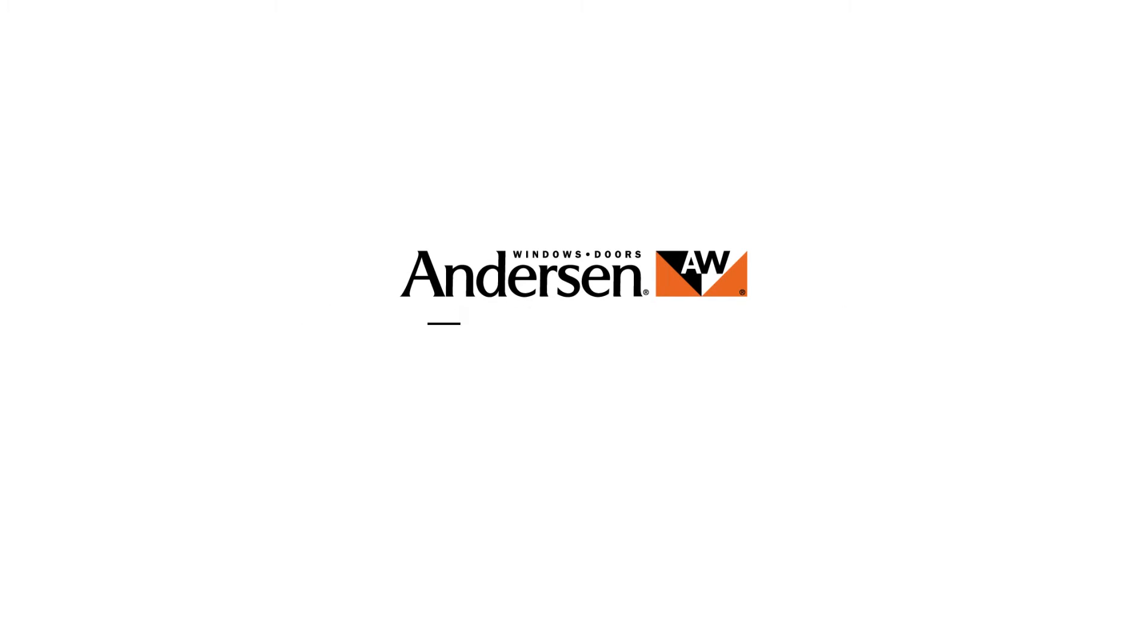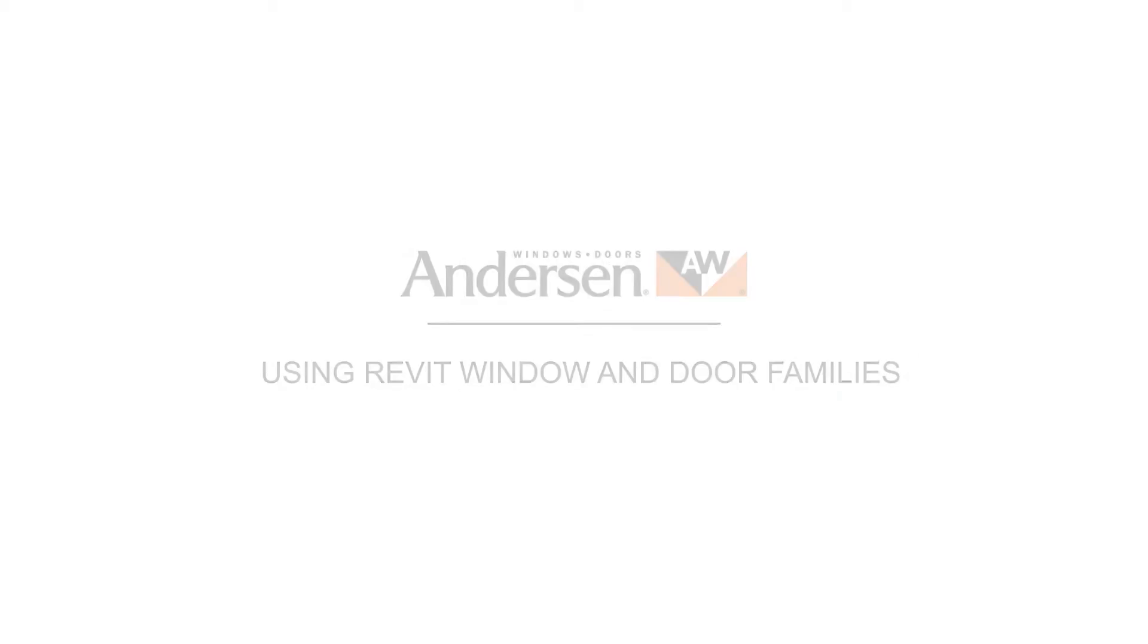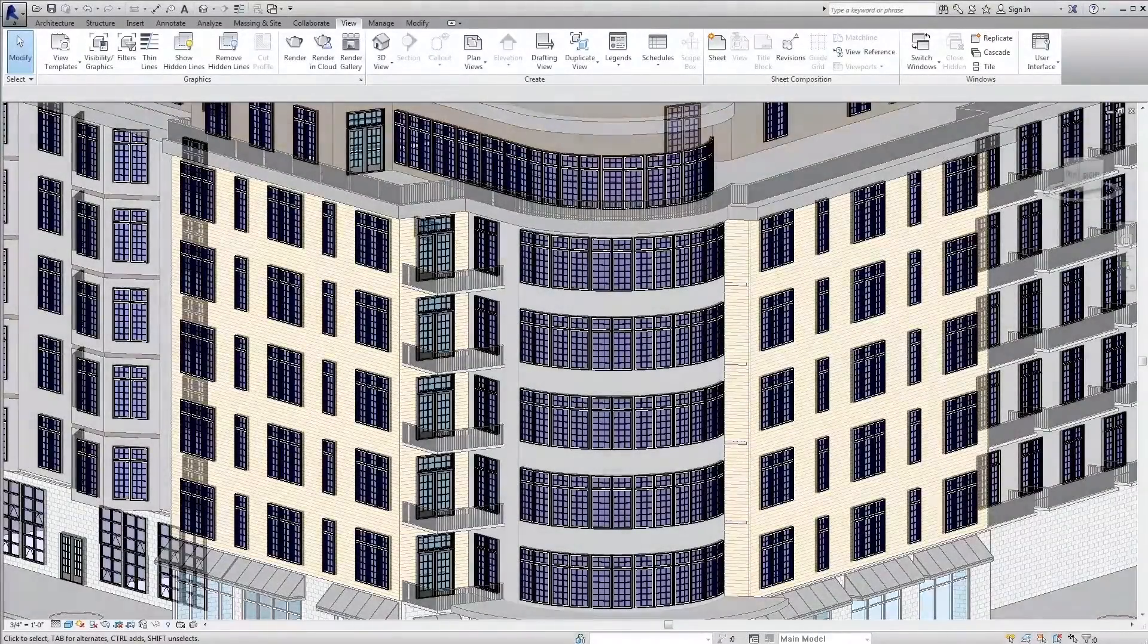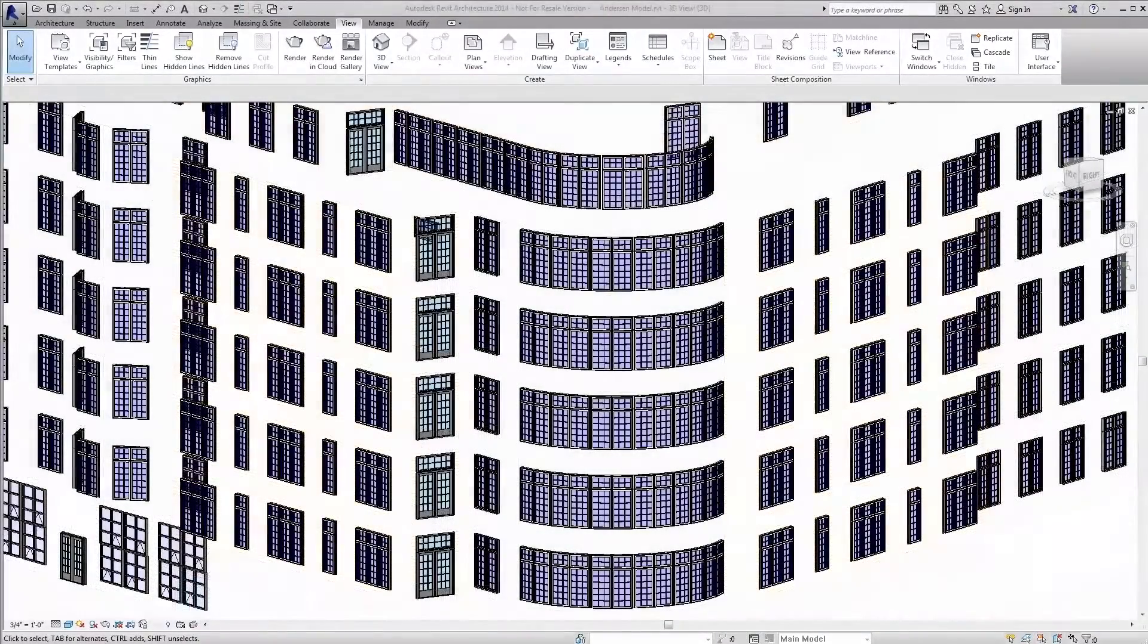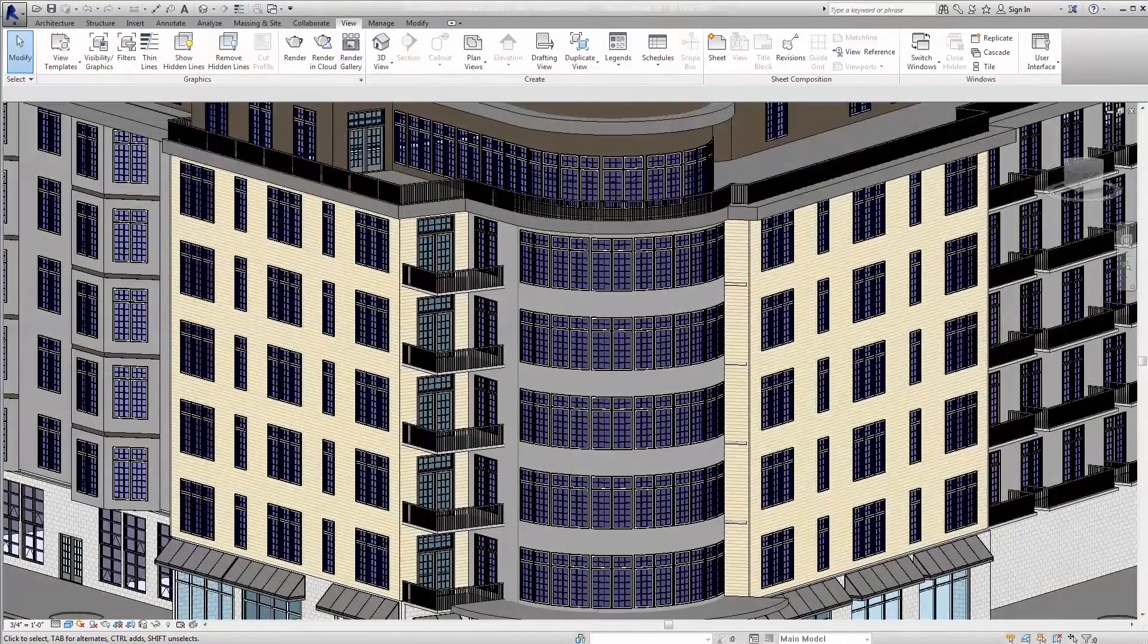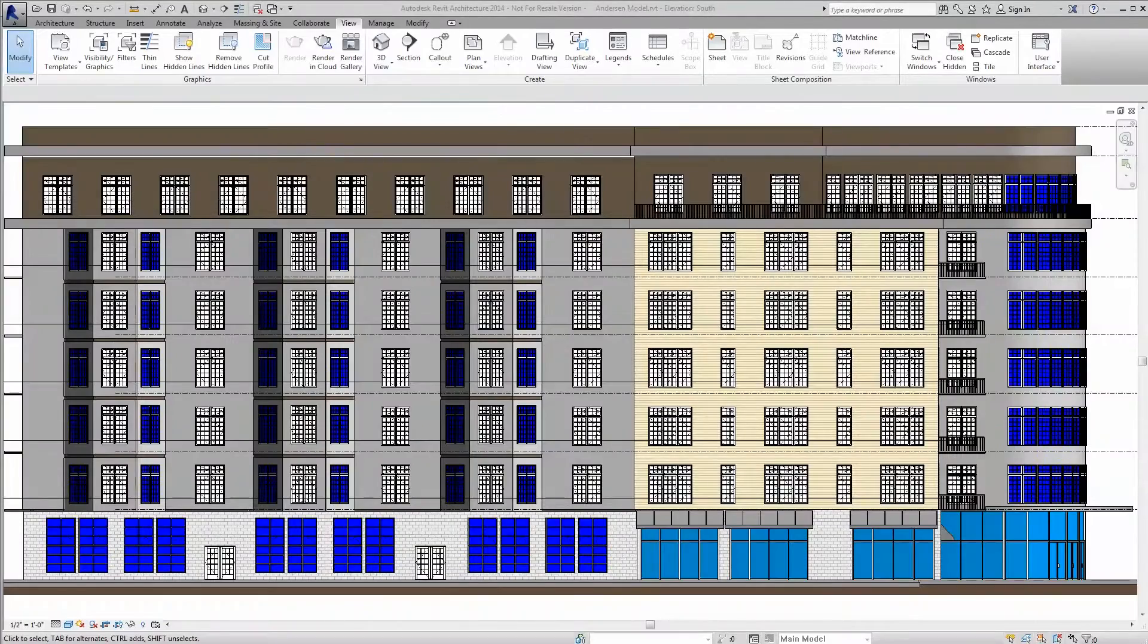Anderson Corporation is the largest window and door manufacturer in North America. With over 110 years of experience, we know that every project presents a unique set of challenges.